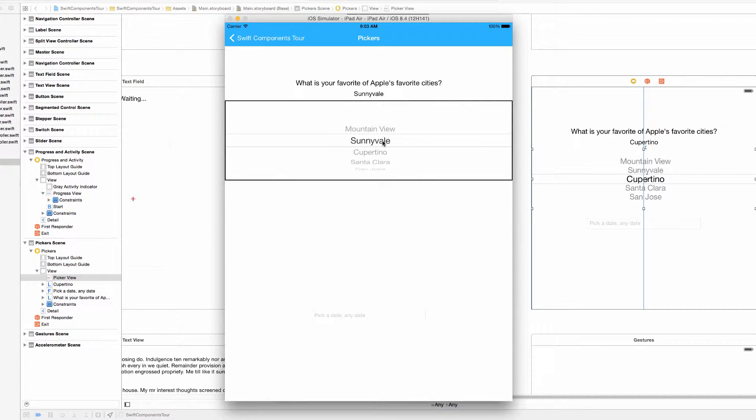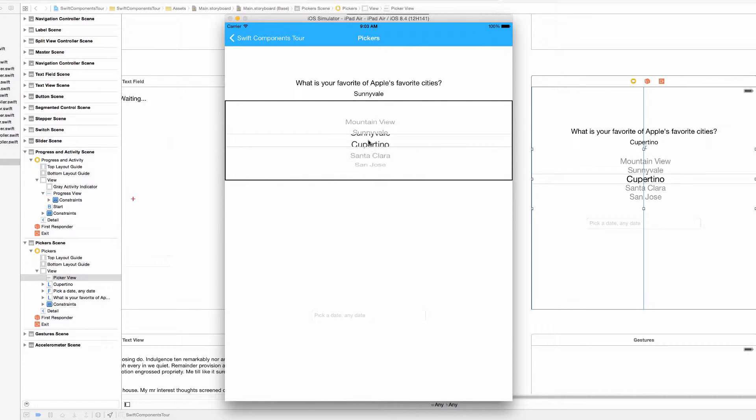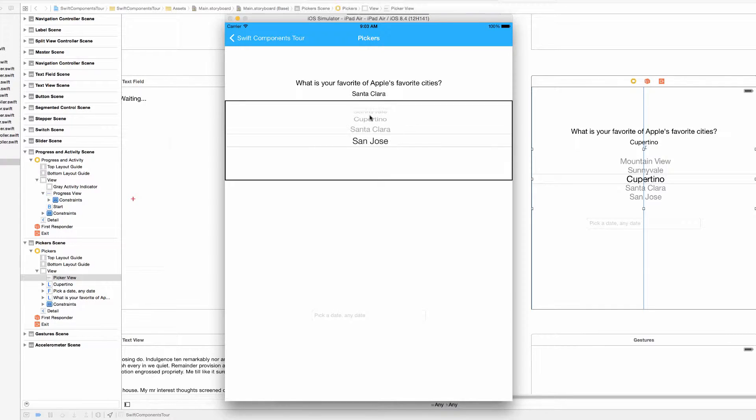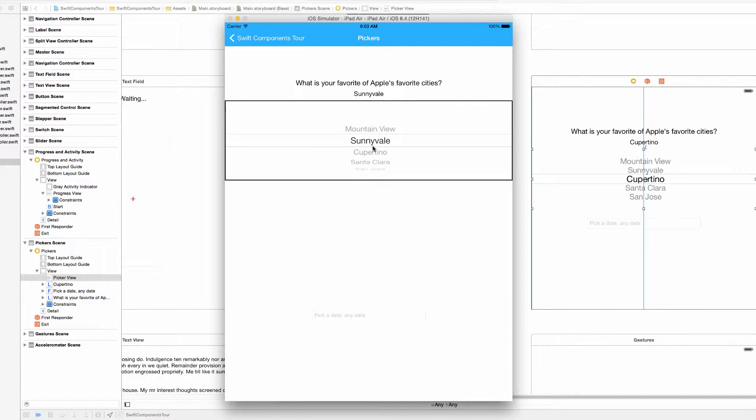I've never been to any of these. I'm just going to pick Sunnyvale because it has a nice name. But anyway, as you select an option in this UI picker, we change this answer label up here to the current selection of the picker.